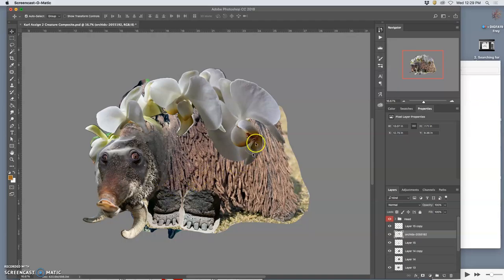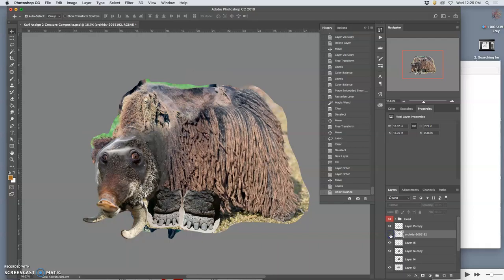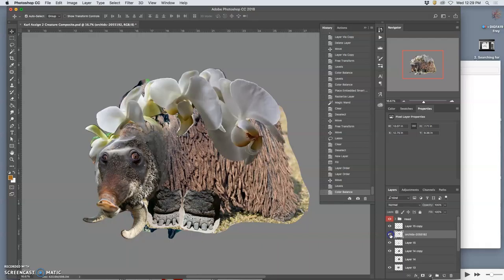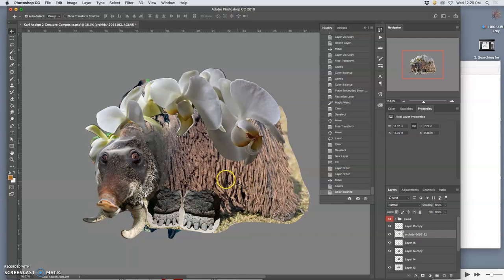All right, so these are all the components I'm going to work with to finalize my creature. These orchids are just going to help with some details and there's going to be a lot of internal use of them, so I'm not worried about them too much yet.